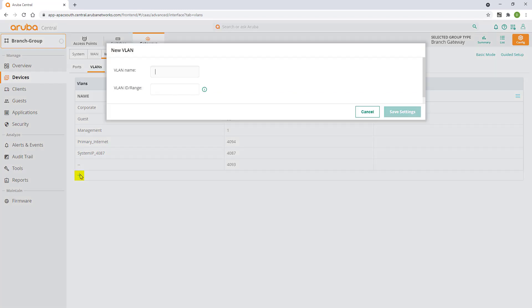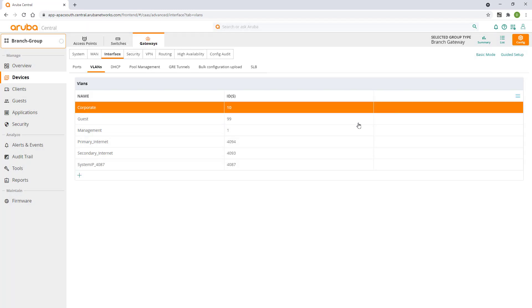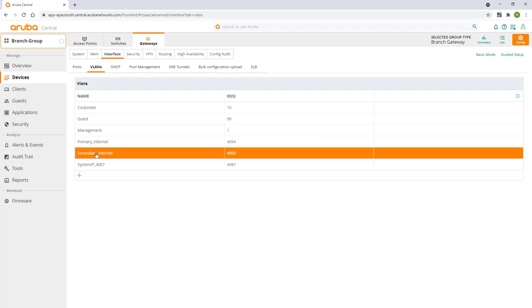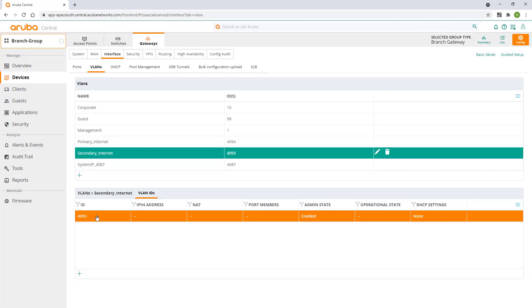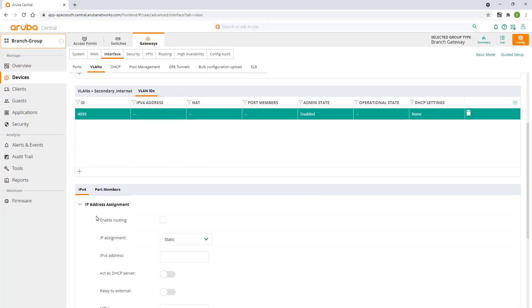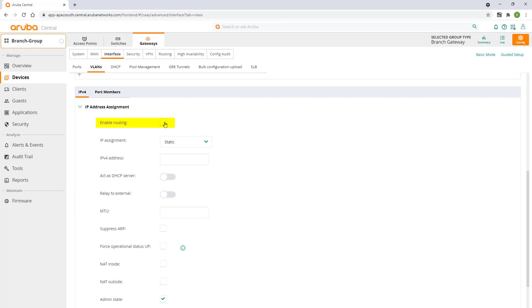We're going to provision a VLAN to be used for our secondary internet connection. Click on the newly created VLAN and select it again further down.